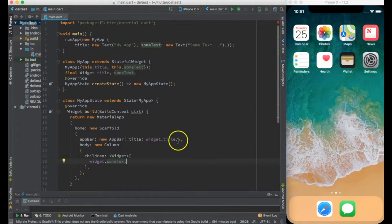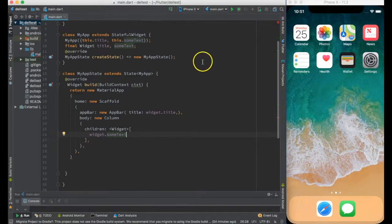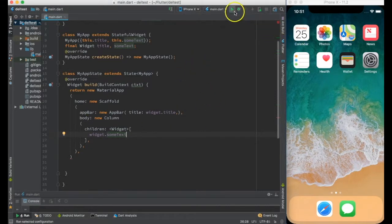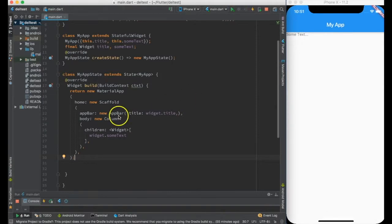So this is the basic skeleton of my application. Let me go ahead and run it to verify this is working. Yes, I can see that my app is working and sumText is displayed.